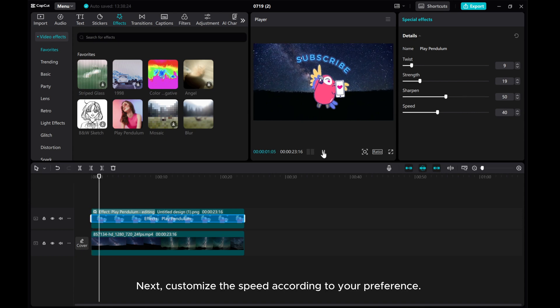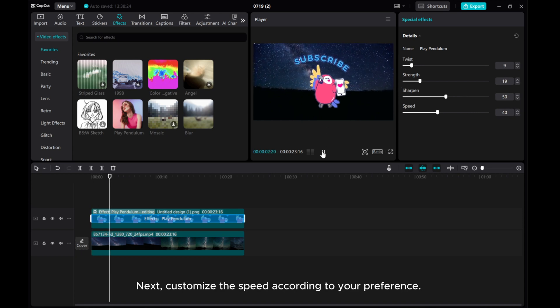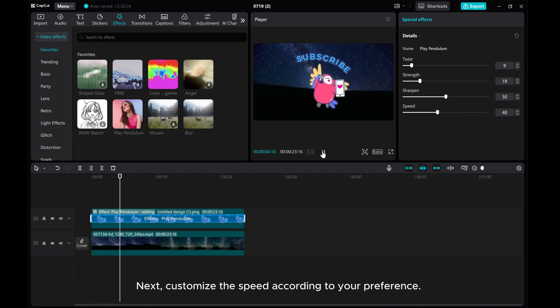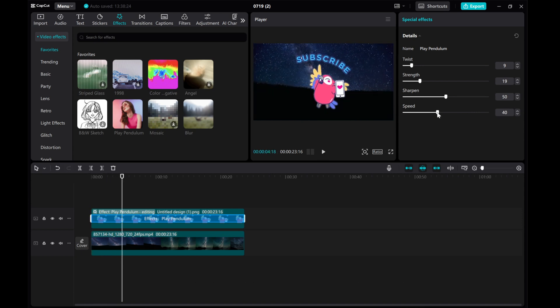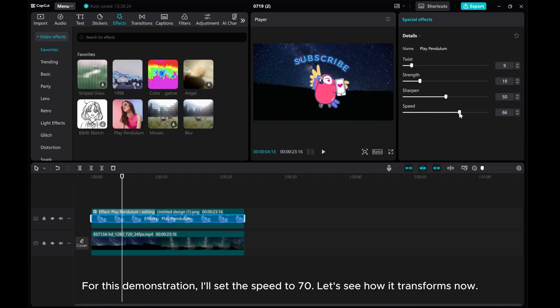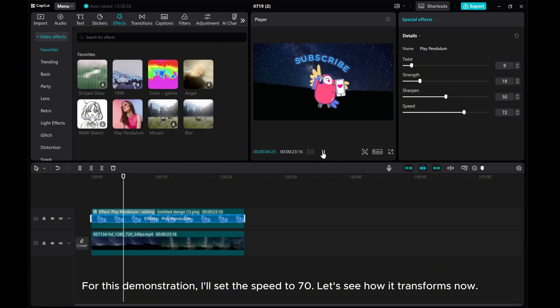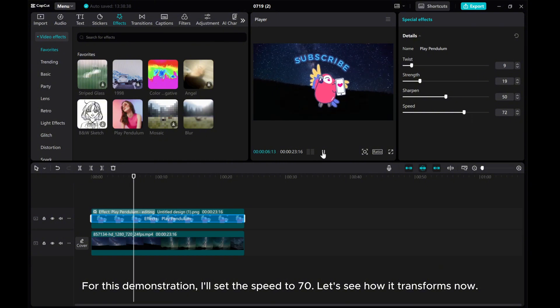Next, customize the speed according to your preference. For this demonstration, I'll set the speed to 70. Let's see how it transforms now.